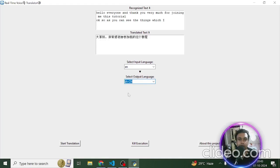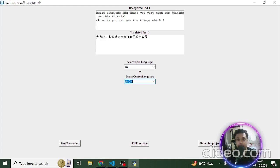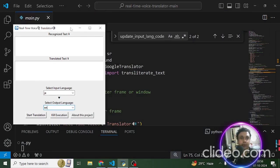The things which I have spoken are coming on the top, and the translated text is coming below. Besides that, we are also able to hear the translated text in the form of speech in real time.